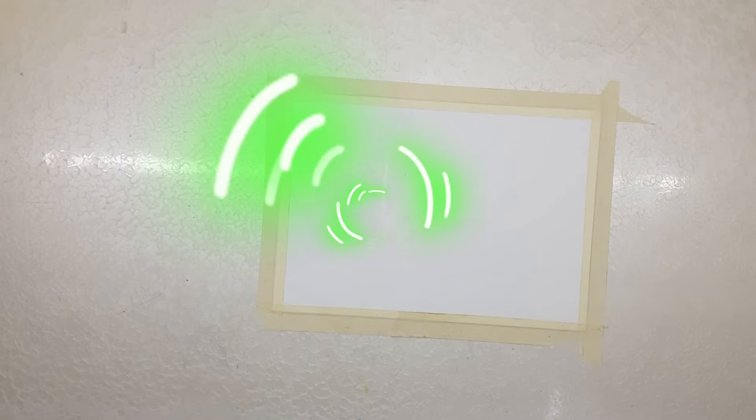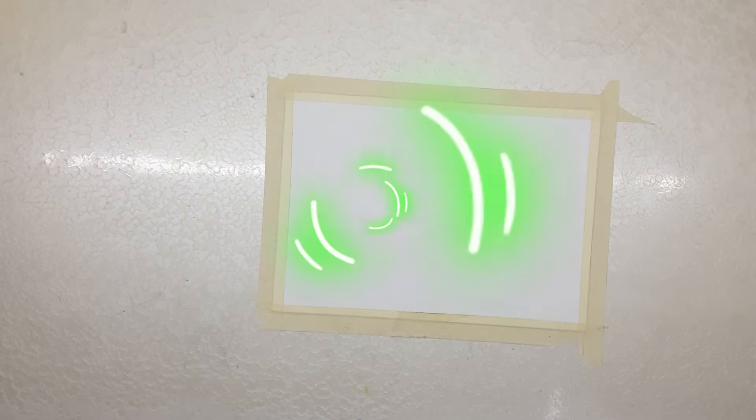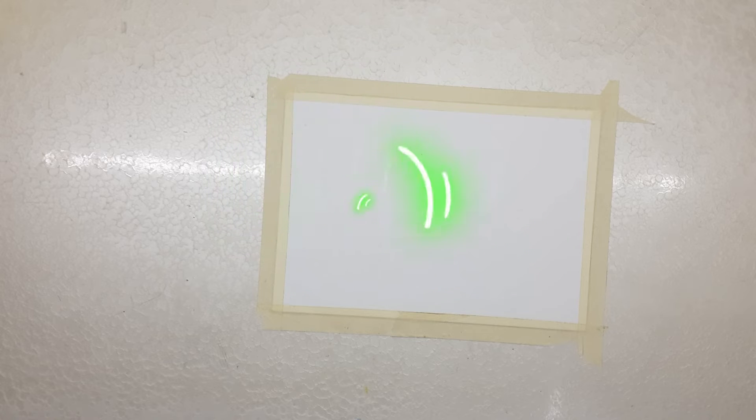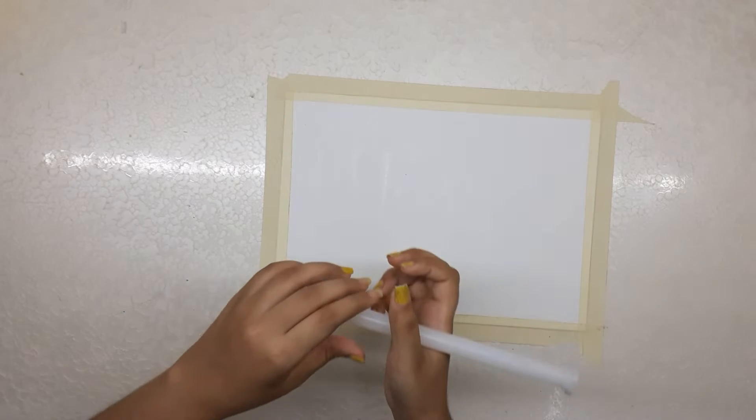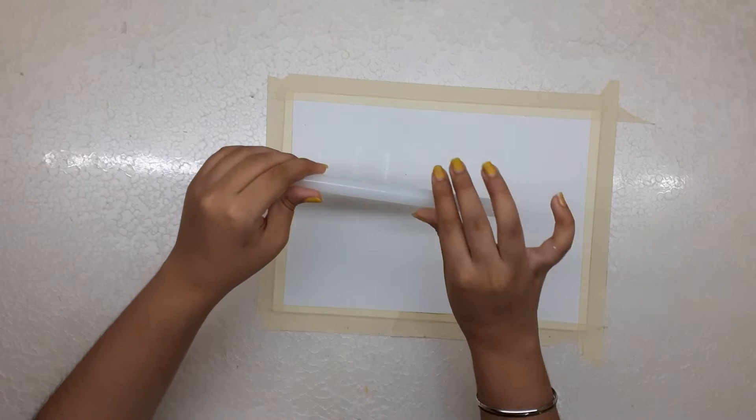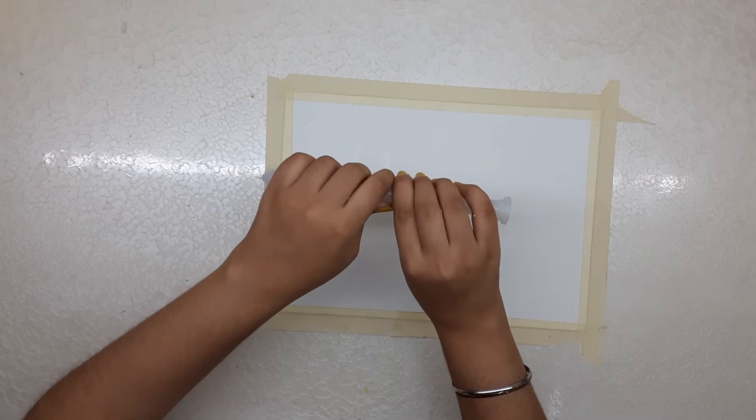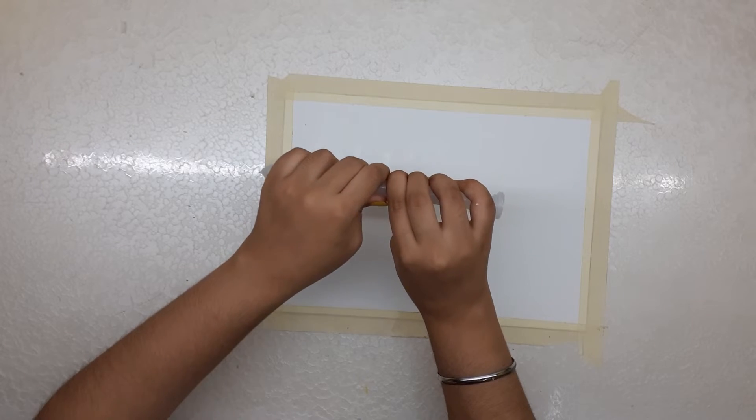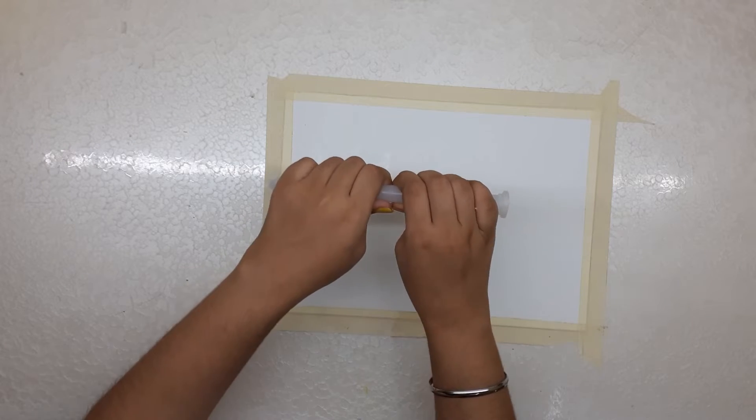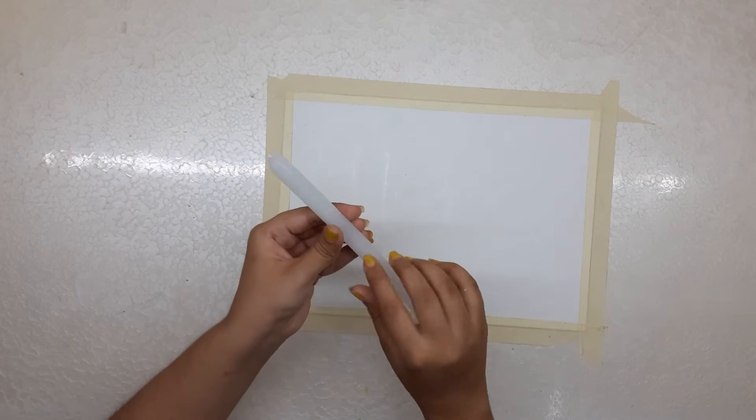So without any delay, let's begin the magic. For this magic we need a candle. You can either break it or use it as it is.